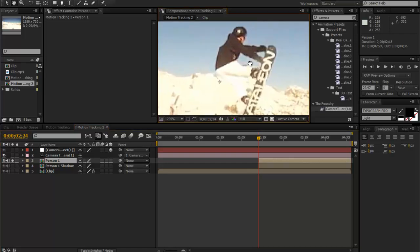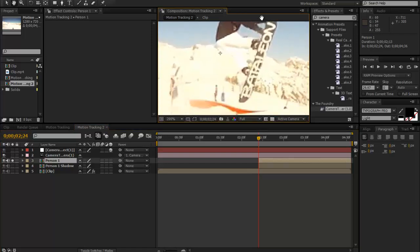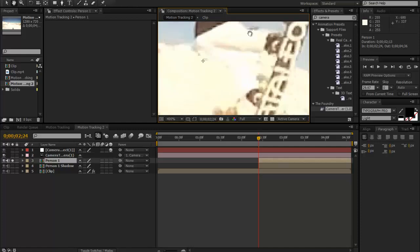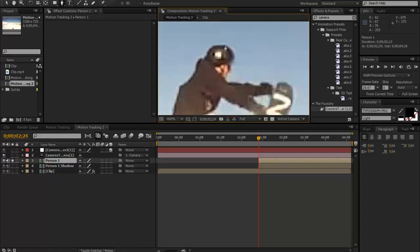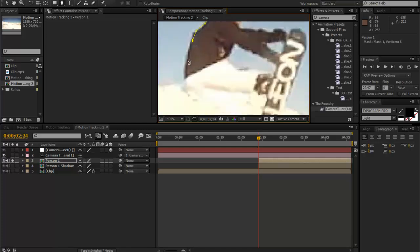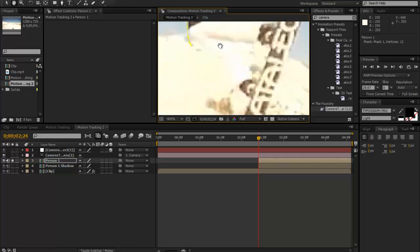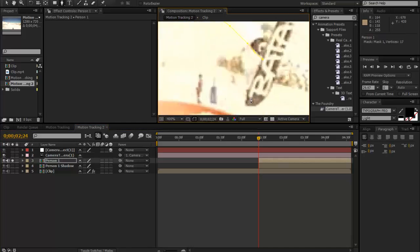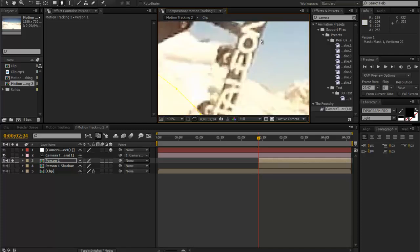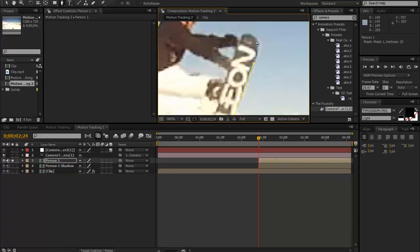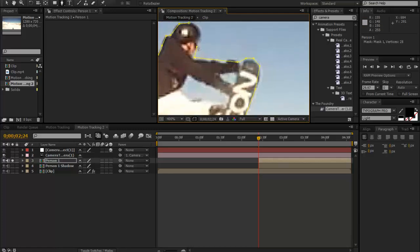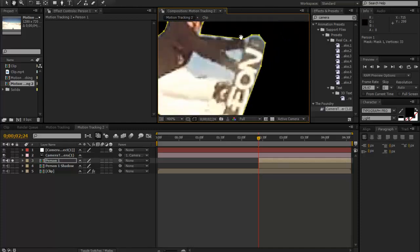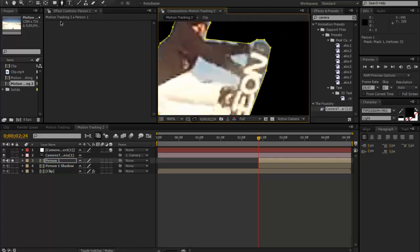First of all we're just going to solo this Person 1 and zoom in, make sure you got it on full res. We're just going to get our pen tool and mask around it. Now I'm just going to go really quite roughly. You obviously want to take your time on this. This is the hard thing about snowy maps—they all blend in.